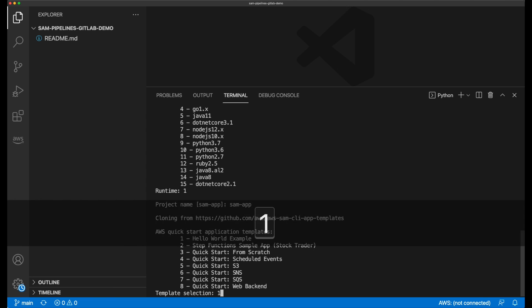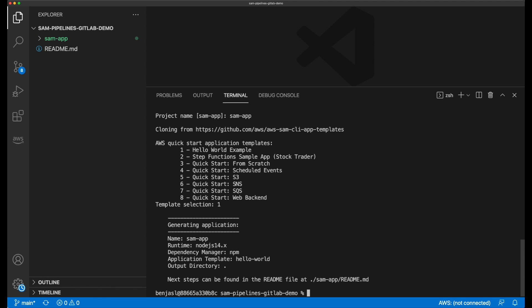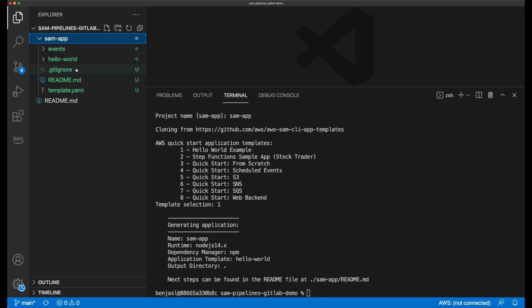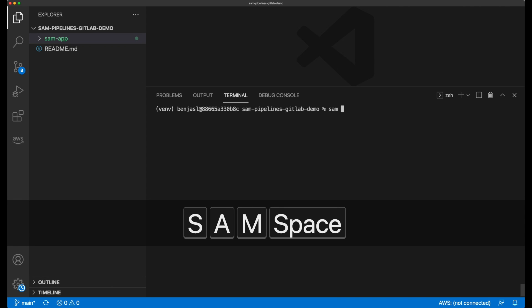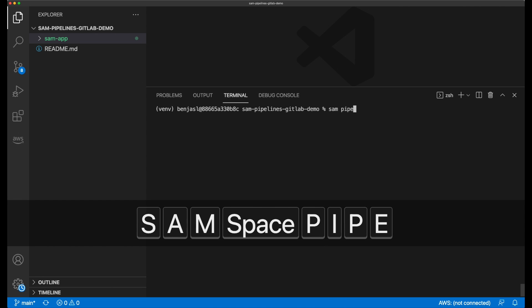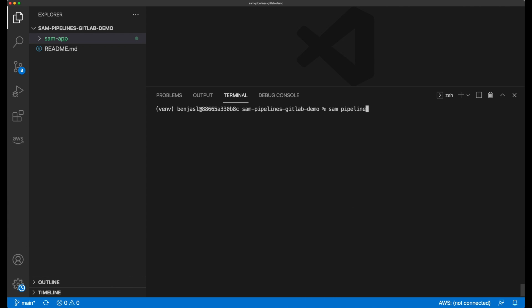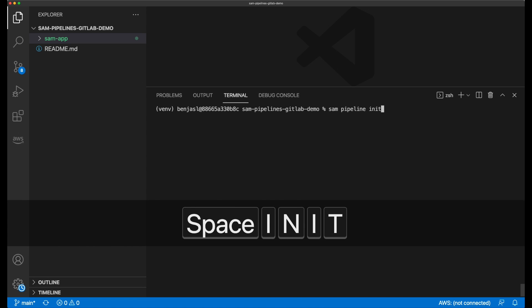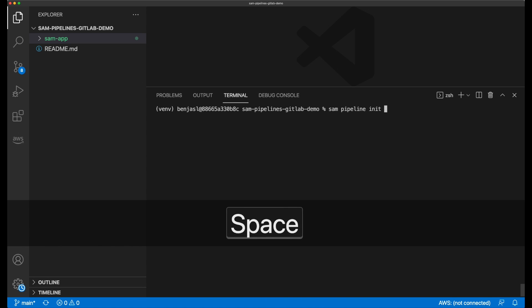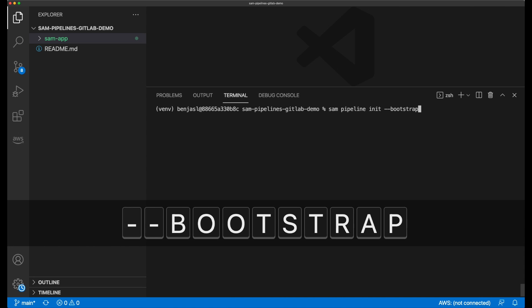Now it's time to start building my pipeline template file and to provision the AWS resources for my development and production stages. I do this by running SAM Pipelines init with the bootstrap option. This takes me through a guided process to initialize my template and also create the deployment resources needed for my deployment pipeline.